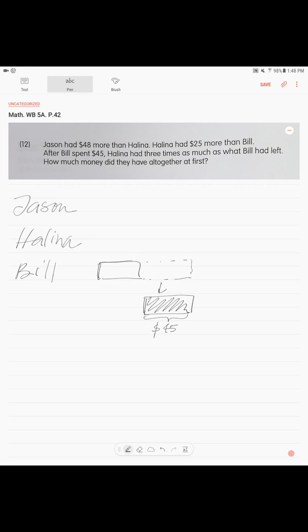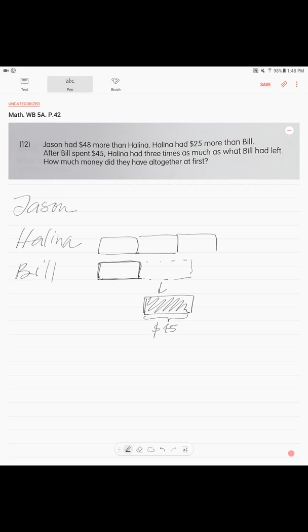We assign this as one unit. Think of it as one unit because they tell us that Helena had three times as much as what he had left. So we have this one unit, and for Helena we draw three units, three similar units. And they tell us that also before that she had $25 more than Bill.